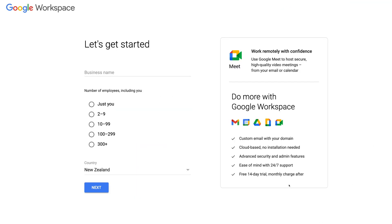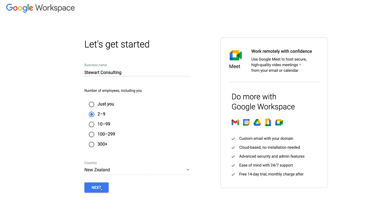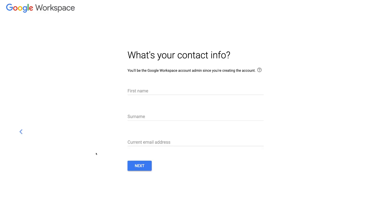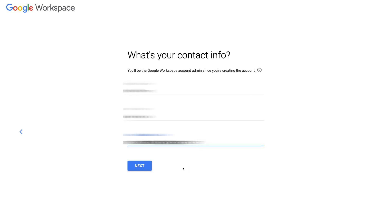Navigate up to Start Free Trial. Here we can get started with the free 14-day trial — if it doesn't work for us, we can cancel within those 14 days and will not be charged. First, add your business name — for us, Stuart Consulting — then select the number of employees including yourself; we'll go with 2–9. Select your country and click Next. Here, add your personal contact information, since you're signing up on behalf of your organization and will become the account admin. Click Next when done.